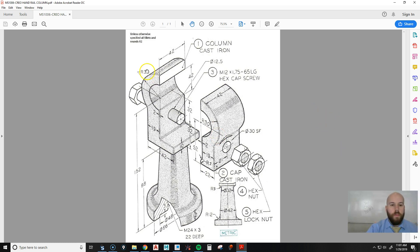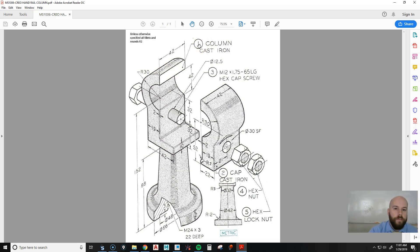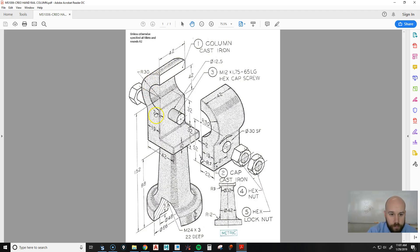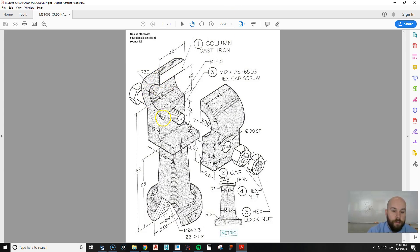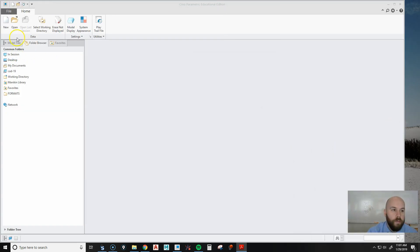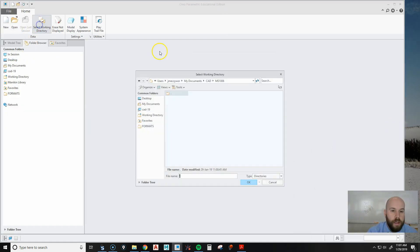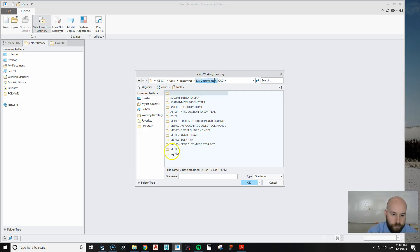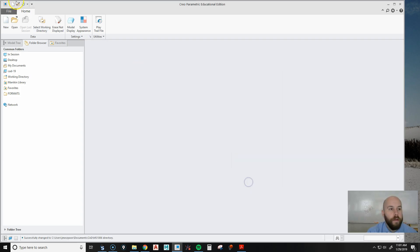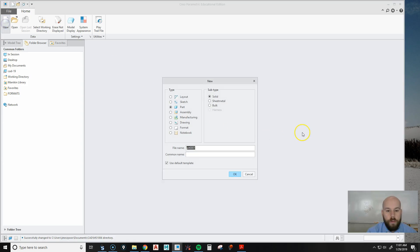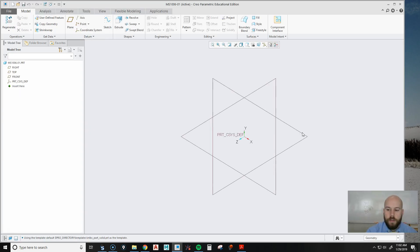Okay, so in this video we are going to create part number one of the handrail column, which is very similar to part two that we've created. But there's a little bit more to this one. We have the clamp feature, but we also have a loft section here that we're going to create and a little cylinder at the bottom. I'm going to start with the top because this is a very simple extrusion. I'm going to drag this over, set my working directory to the folder I want to save it to, hit OK, and hit New. We're going to save it as MS1006-01 because that's what I told my students to name it.